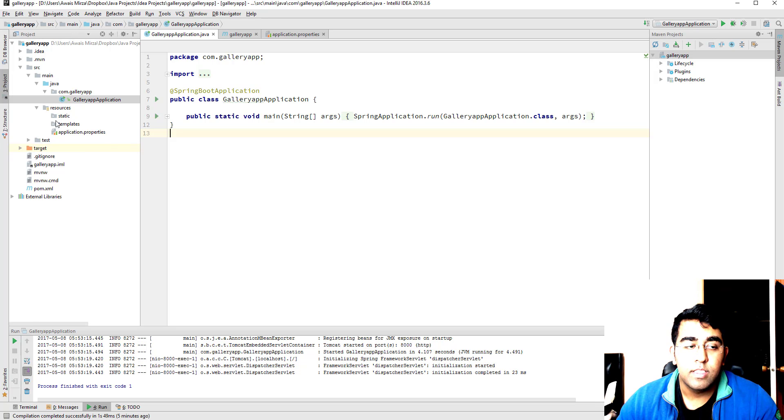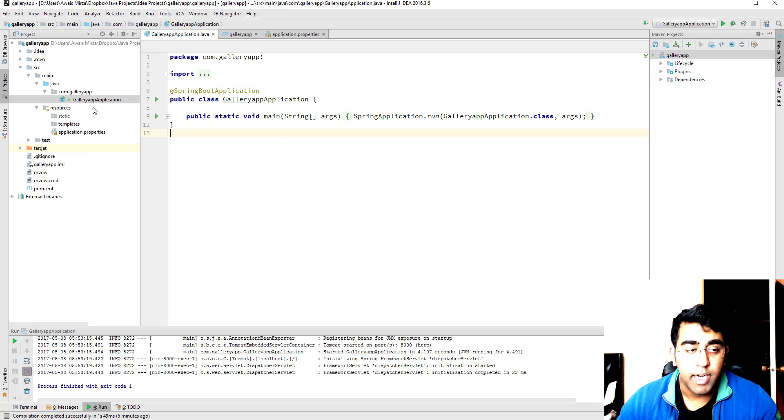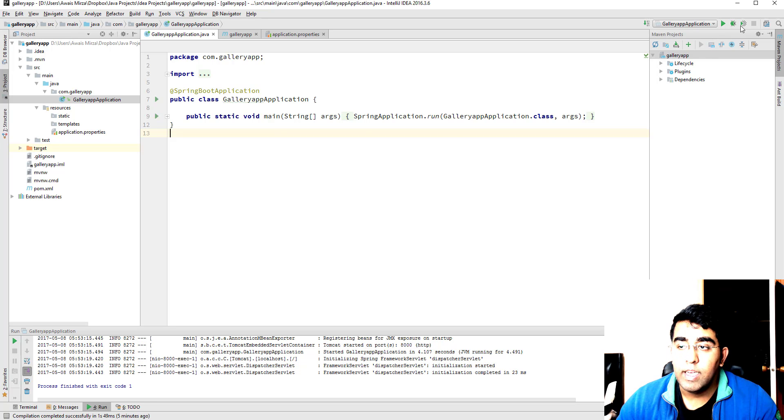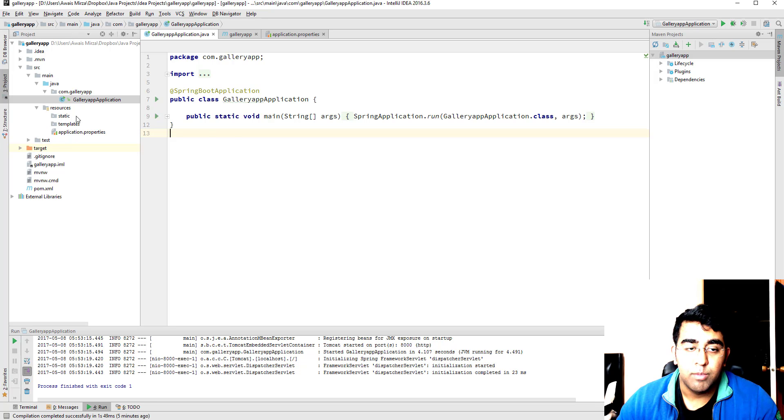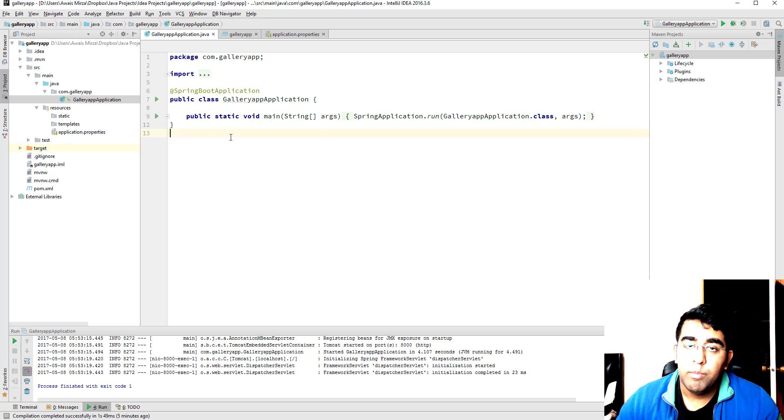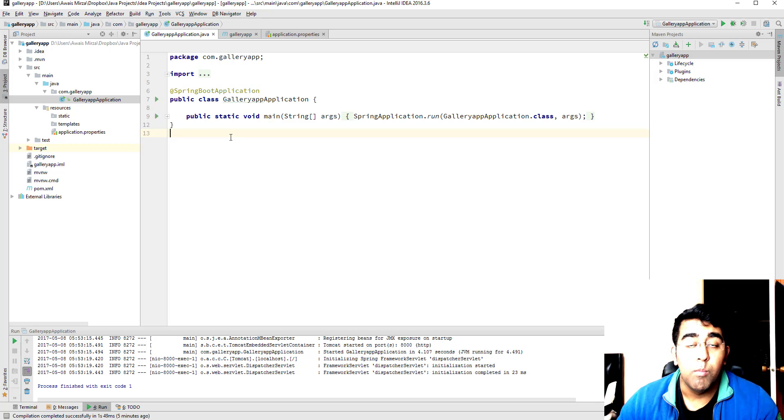In the last video we saw how to set up our Spring Boot project, create an HTML file, start our server, and print out that HTML file. Now we are going to be following MVC pattern.